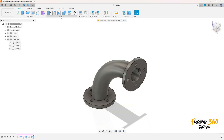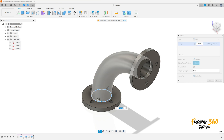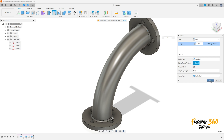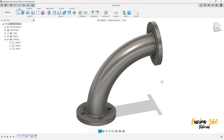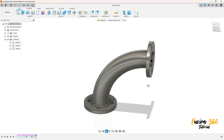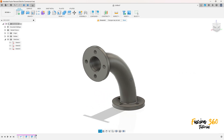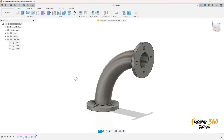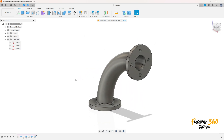Now go to Modify, select Fillet. Select this edge and this edge — the fillet is 3 millimeters. Press OK. We finish our exercise. Thanks for watching, subscribe to my channel for more, and bye-bye.